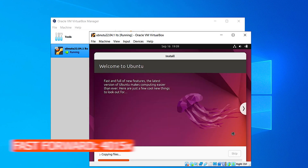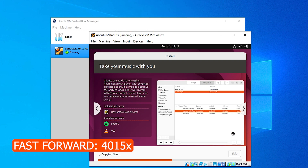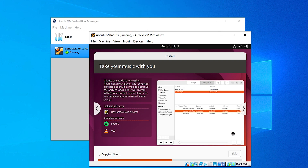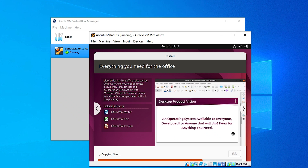Now it's a time-consuming process and I'm going to fast-forward the video. In real life I would suggest you just grab a coffee or something rather than sitting in front of it waiting for 20 or 30 minutes.